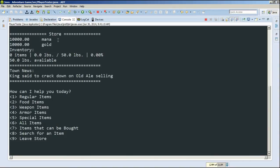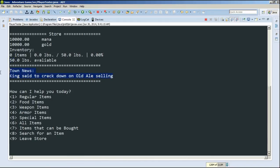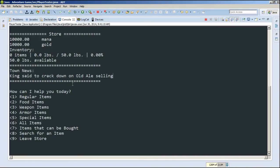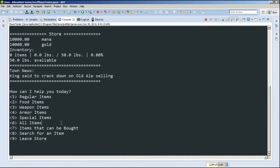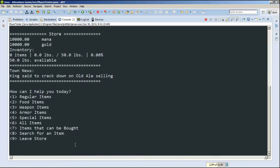So here's the store interface. We have our mana and our gold up at the top again. We have our summary of our inventory below that. It says we have 50 pounds available. Then up right here, we also have Town News. King said to crack down on old ale selling. So this is like random to add variation to the game. Below here, we have regular items, food items, weapon items, armor items, special items, and all the items. Then we have items that we can buy, and then we can search for an item, and then of course we can leave the store.